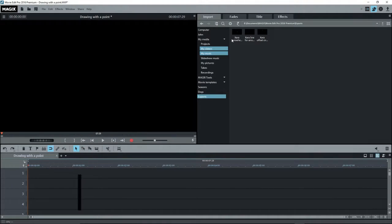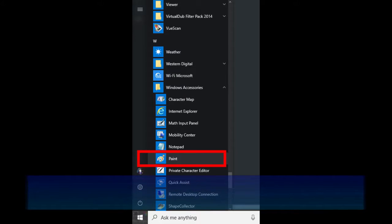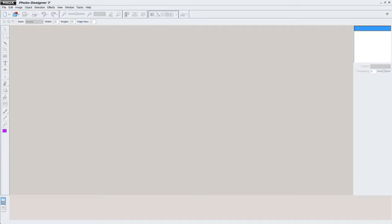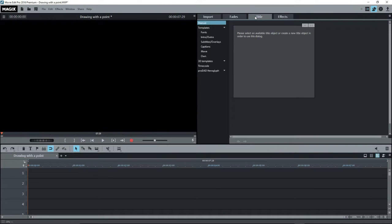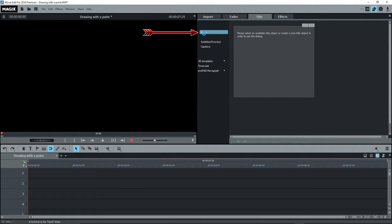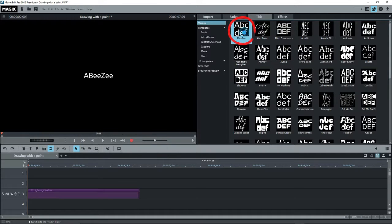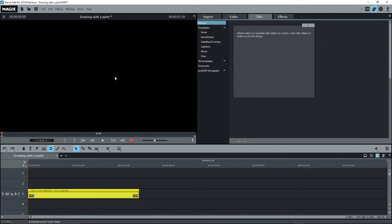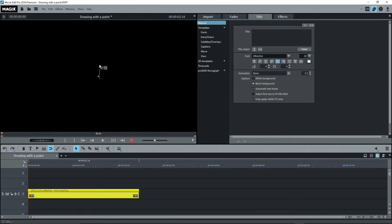If you don't have a drawing program, even though I know that you do, like Windows Paint or Magix's Photo Designer that comes with MEP+, you can create a point file using MEP. Click on the title tab and select Templates, Fonts, and insert the first one, ABZ. The title is highlighted so just press on the point or period key. And accept that.